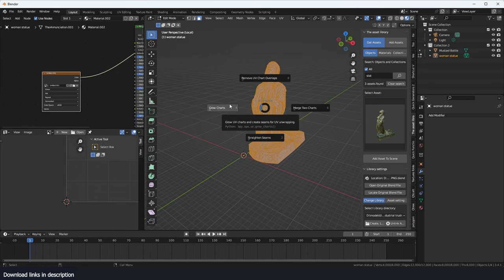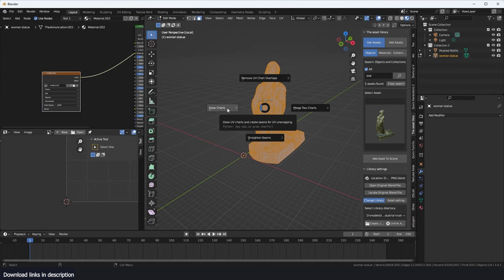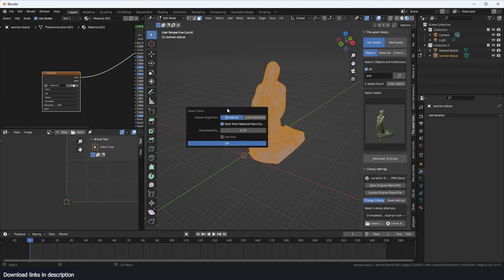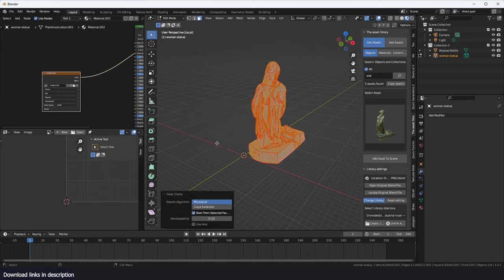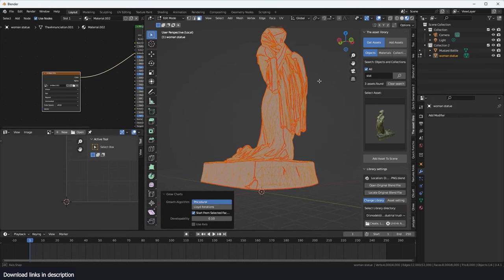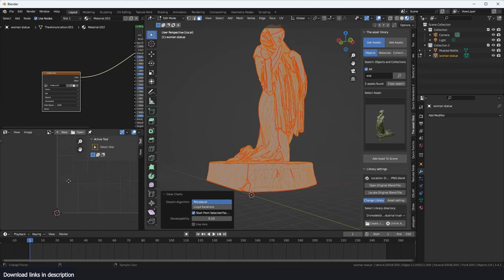To create UVs, this simply creates UV seams that you can use to unwrap the object. So I'm just going to hit grow charts here and I'll get this menu. You can use the default settings. Hit OK. And depending on how dense your mesh is, it may take a little bit of time, but you can see the UVs that have been created.